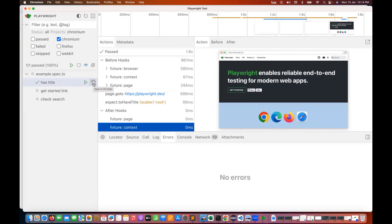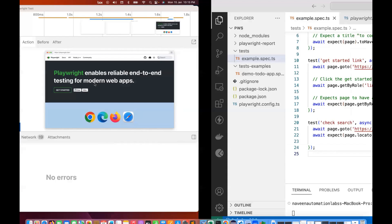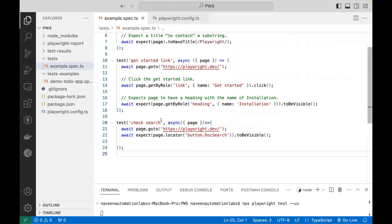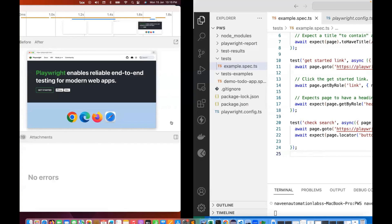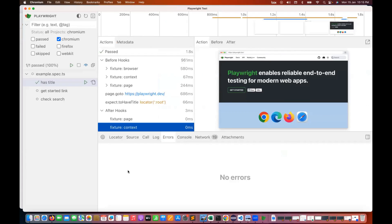If you click 'Open in VS Code' mode, you can check whatever existing code is available for this has title test. It will automatically navigate to Visual Studio Code. This is also a nice feature they have provided.